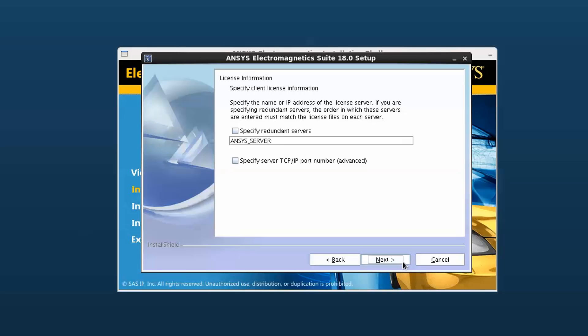Specify the license server computer hostname. If your organization is running a redundant triad server configuration, then select specify redundant servers option and enter the names of all three servers. The idea of the redundant server is to maintain license availability in the event of a hardware failure on one license server.